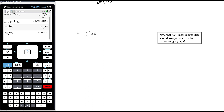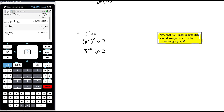Question 2 is an inequality. For any non-linear inequality — quadratic, cubic, exponential, log, or otherwise — you must consider a graph. The question of whether to flip the inequality sign is complicated, especially with a fractional base. So I'd choose to write 1/8 as 8^(-1), giving us 8^(-x) ≥ 5. We focus on where that exponential graph equals 5.